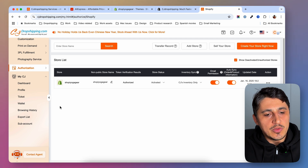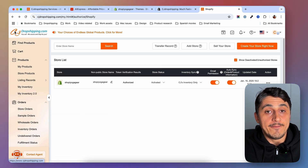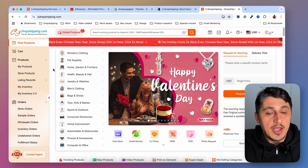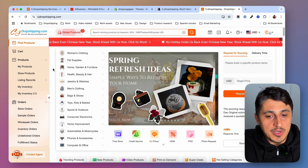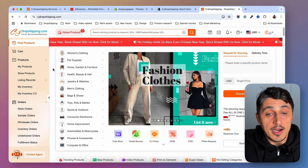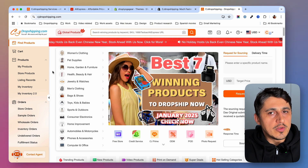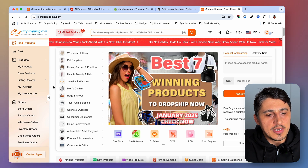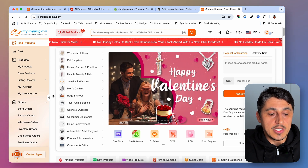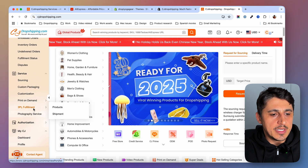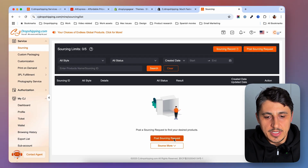I'm pretty sure you know exactly what you want to sell and you'll just have to find it on the CJ Dropshipping catalog. But if you don't, they have almost everything from AliExpress — I say almost because they work with most AliExpress suppliers. If you don't find a certain product, they have an option to place a sourcing request by going to Sourcing and submitting a ticket.